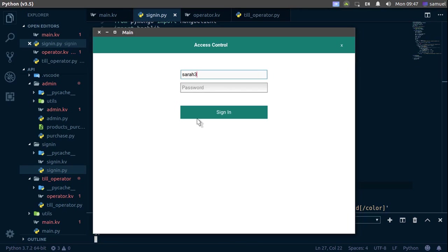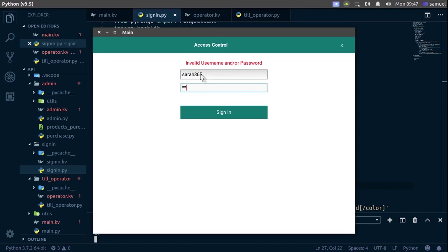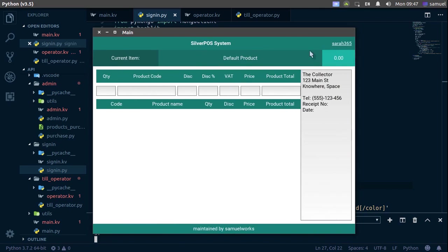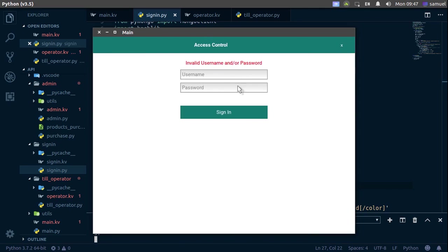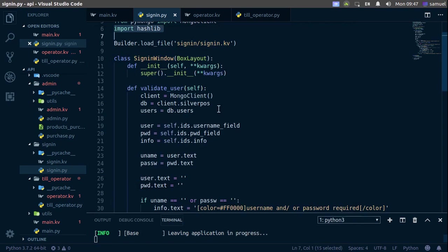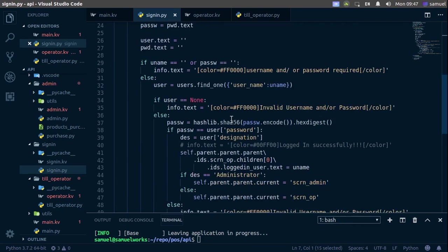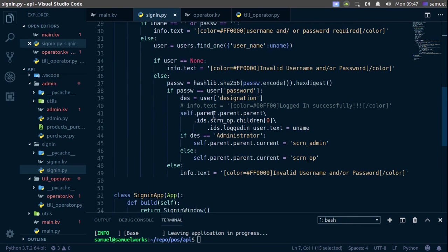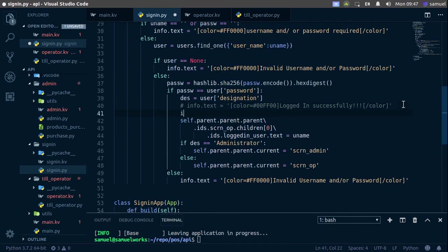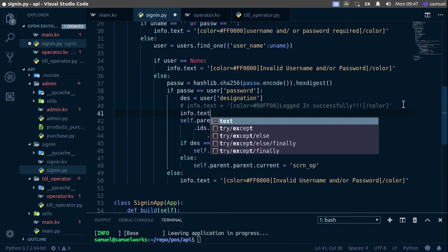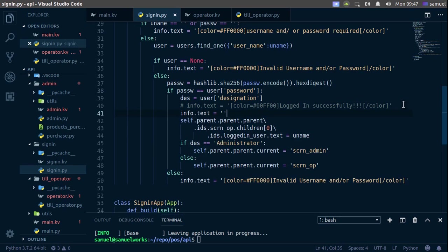Testing with sarah 365 and operator 01 — log out, and now the fields are clear. But we still get the info message. To solve that, as soon as we log in we need to say info.text equals empty string. That should clear the message on next login.